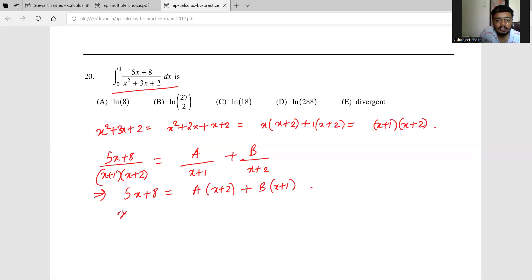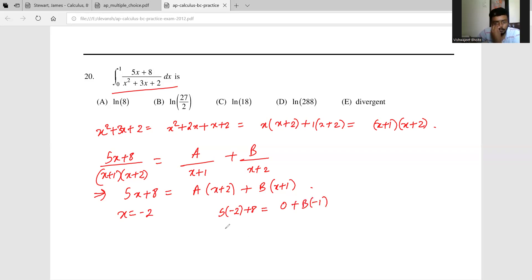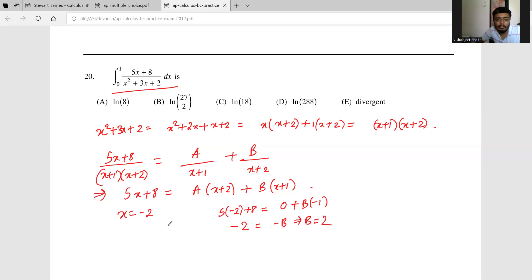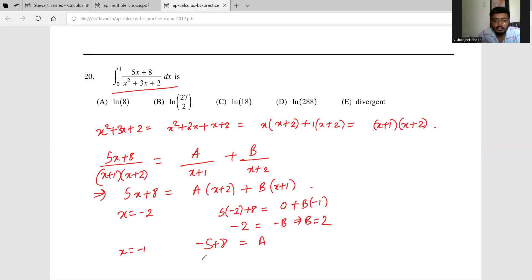This implies 5x+8 = A(x+2) + B(x+1). Putting x = -2: -10+8 = B(-1), so -2 = -b, giving B = 2. Putting x = -1: -5+8 = A, so A = 3.